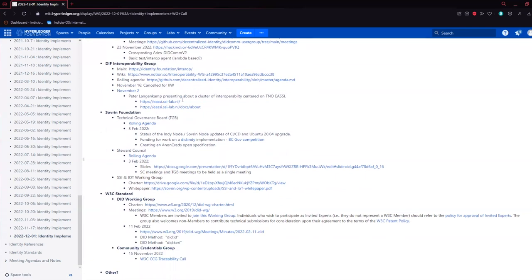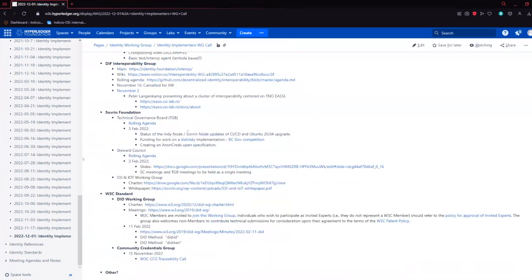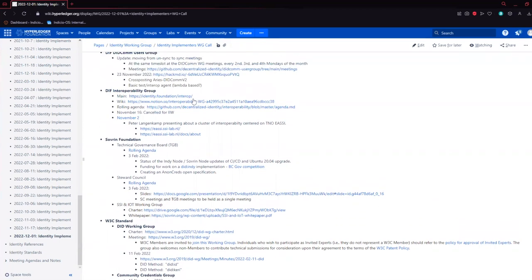The interoperability group met Wednesday. I haven't heard the recording yet, but Paul Knowles reported on the overlays OCA architecture. That might be an interesting one to catch up on.